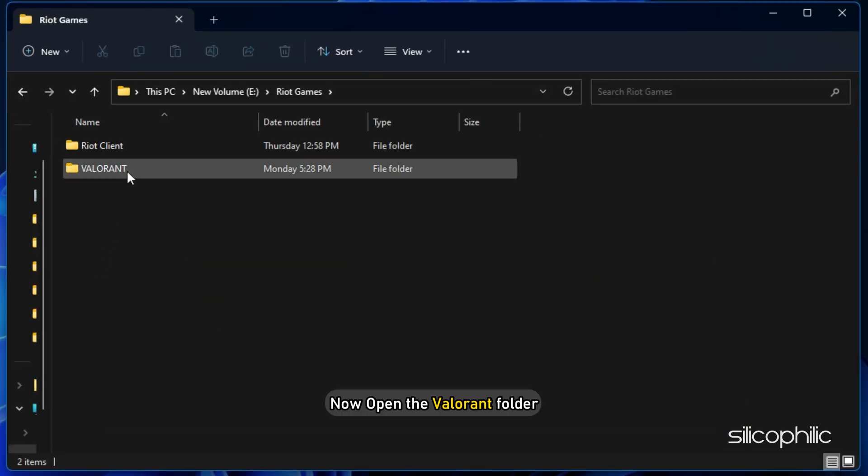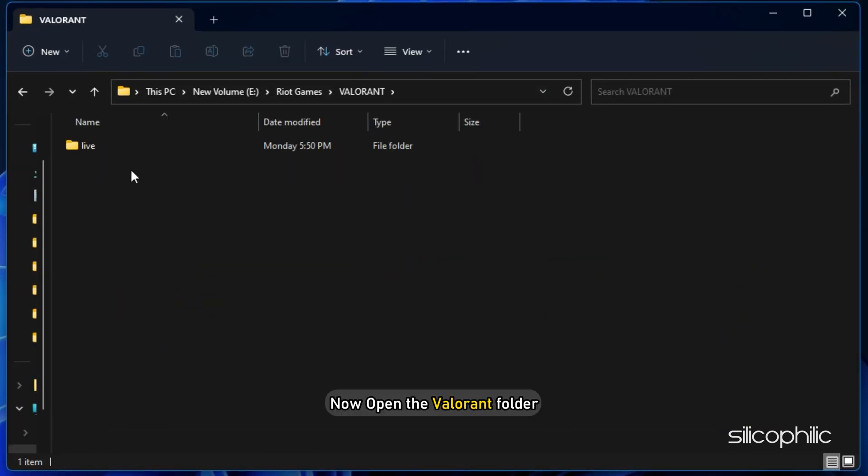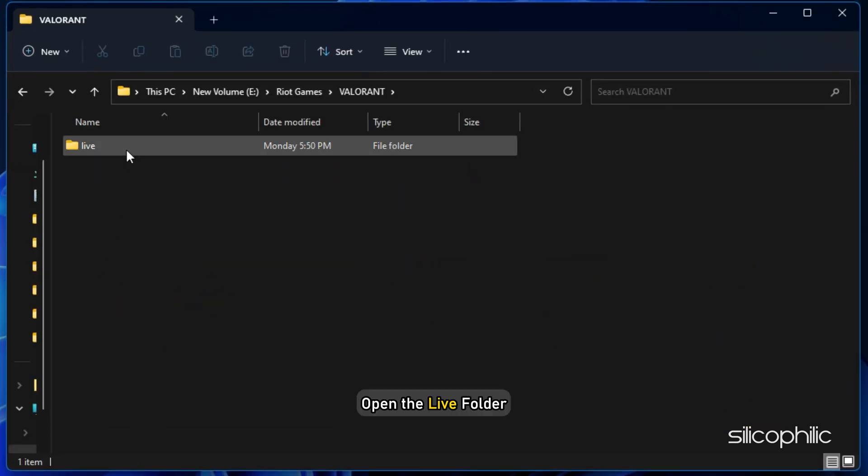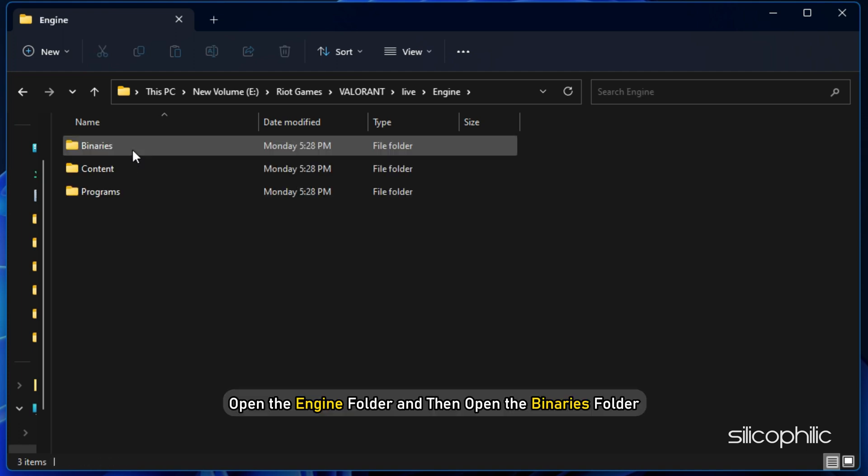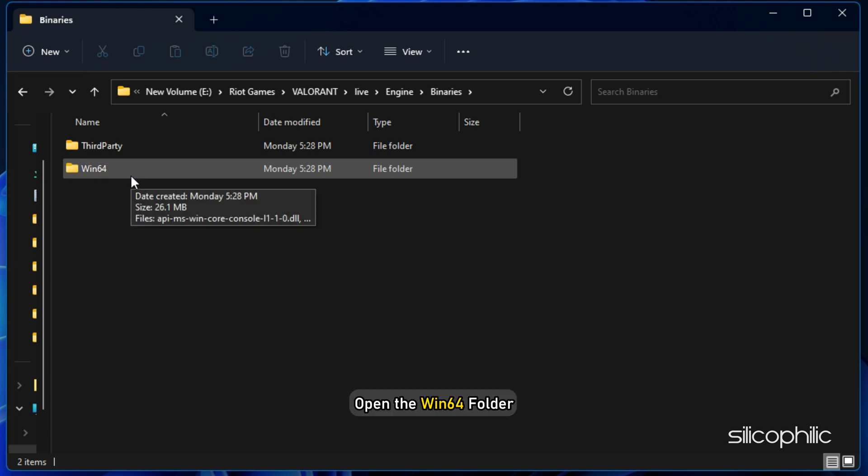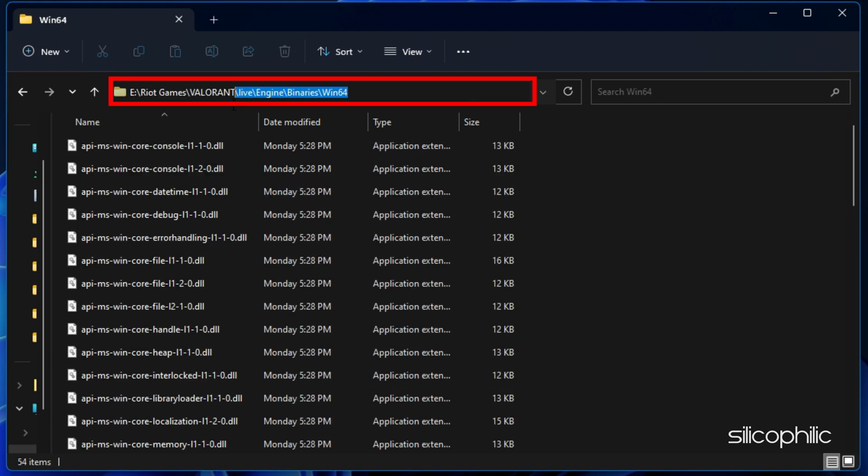Now open the Valorant folder. Open the Live folder. Next, open the Engine folder and then open the Binaries folder. Open the Win64 folder. Remember the address of this folder.